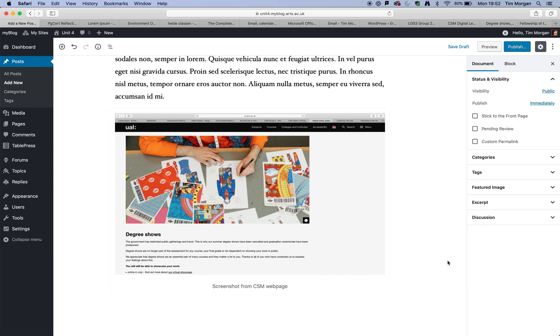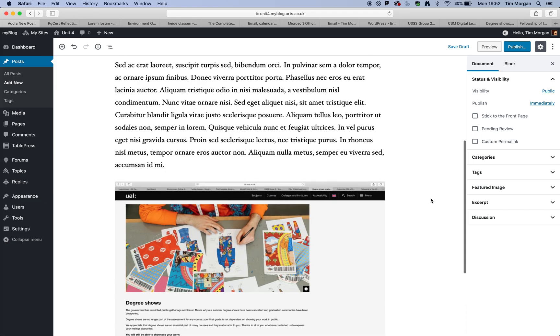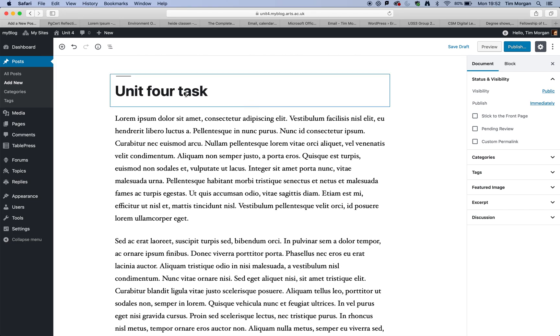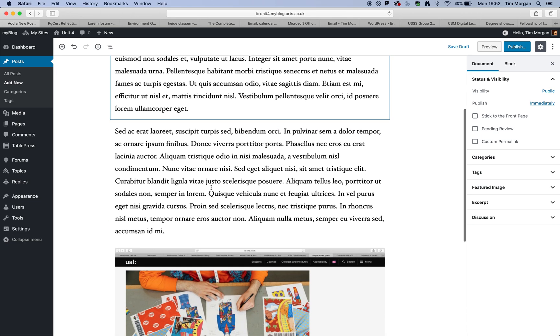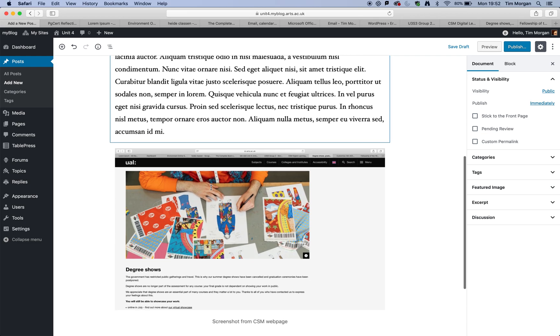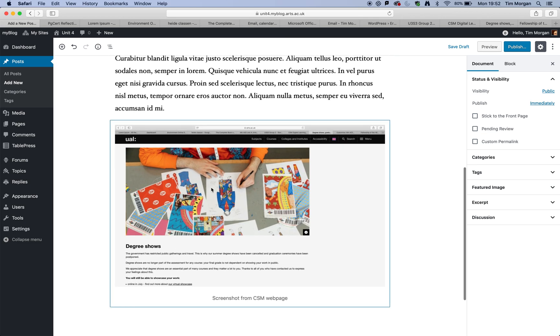So I'll just say screenshot from CSM web page. OK, perfect. So basically what I've created is I have a title. I have two paragraphs of text and a graphic. And that is my first post.